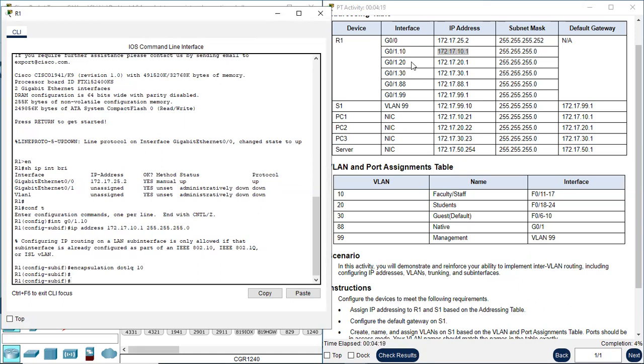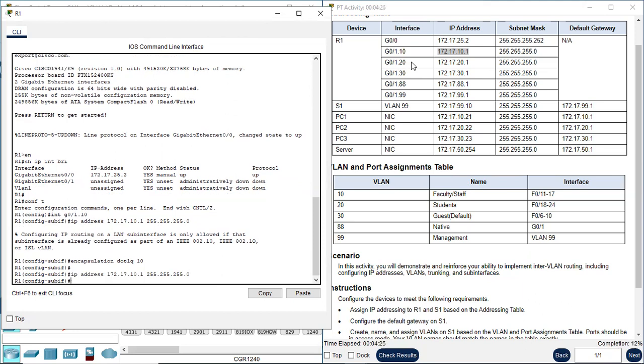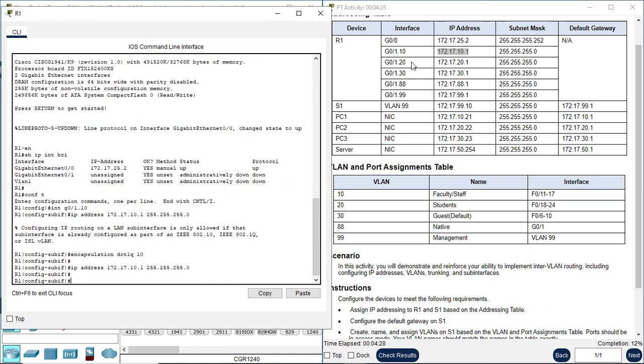We need to configure the IP address. Using the up arrow to quickly get the command — 172.17.10.1. This time the IP address is accepted.